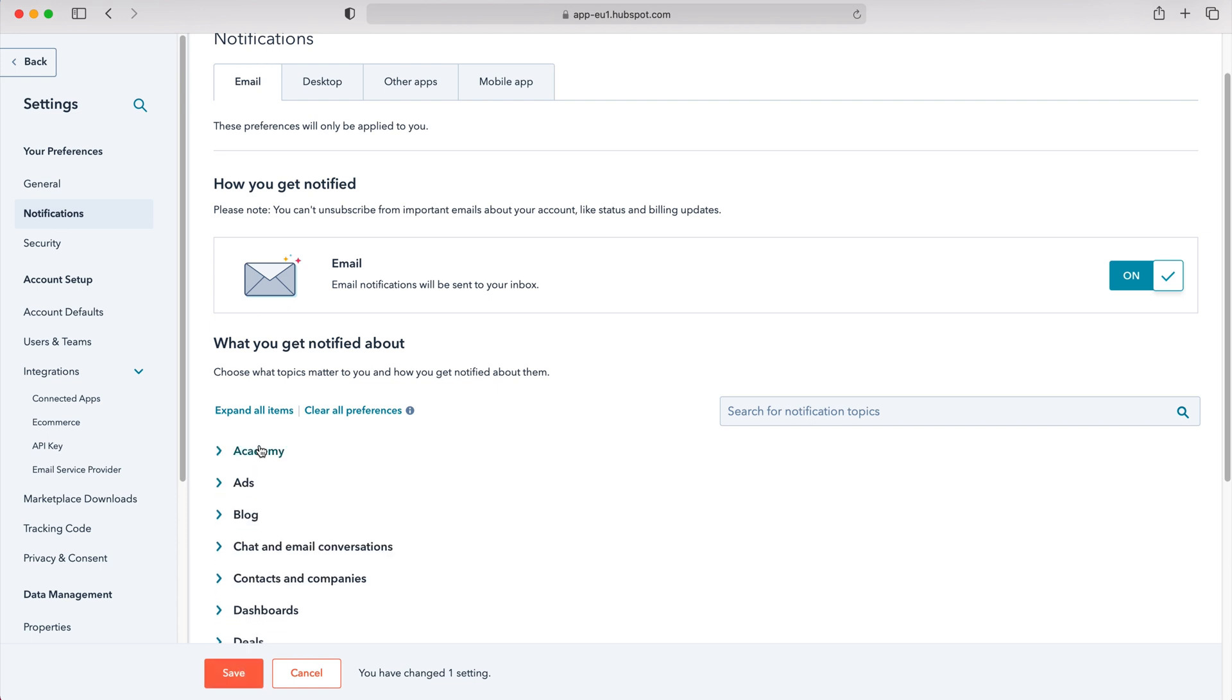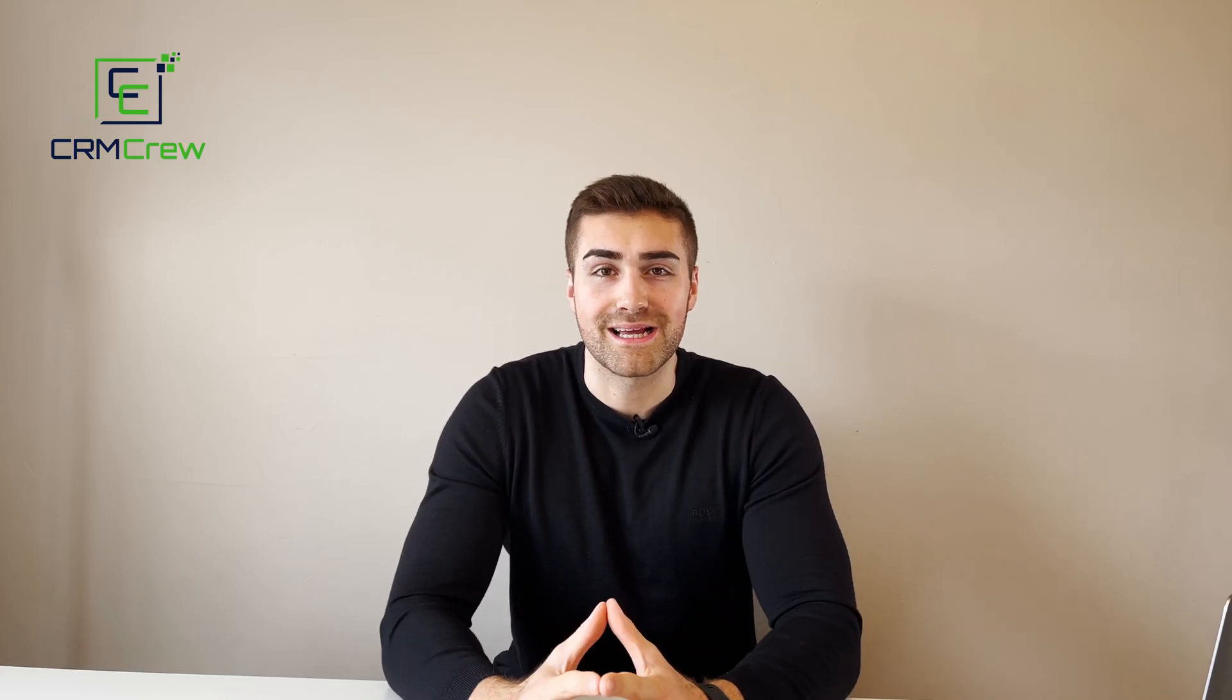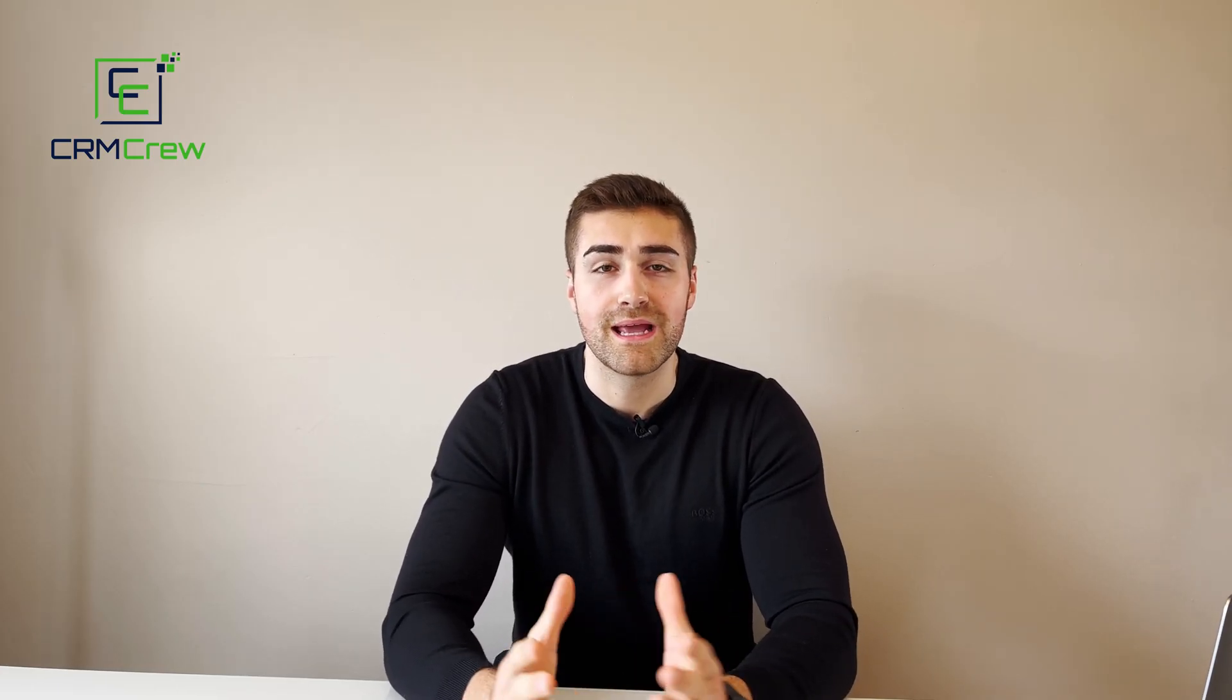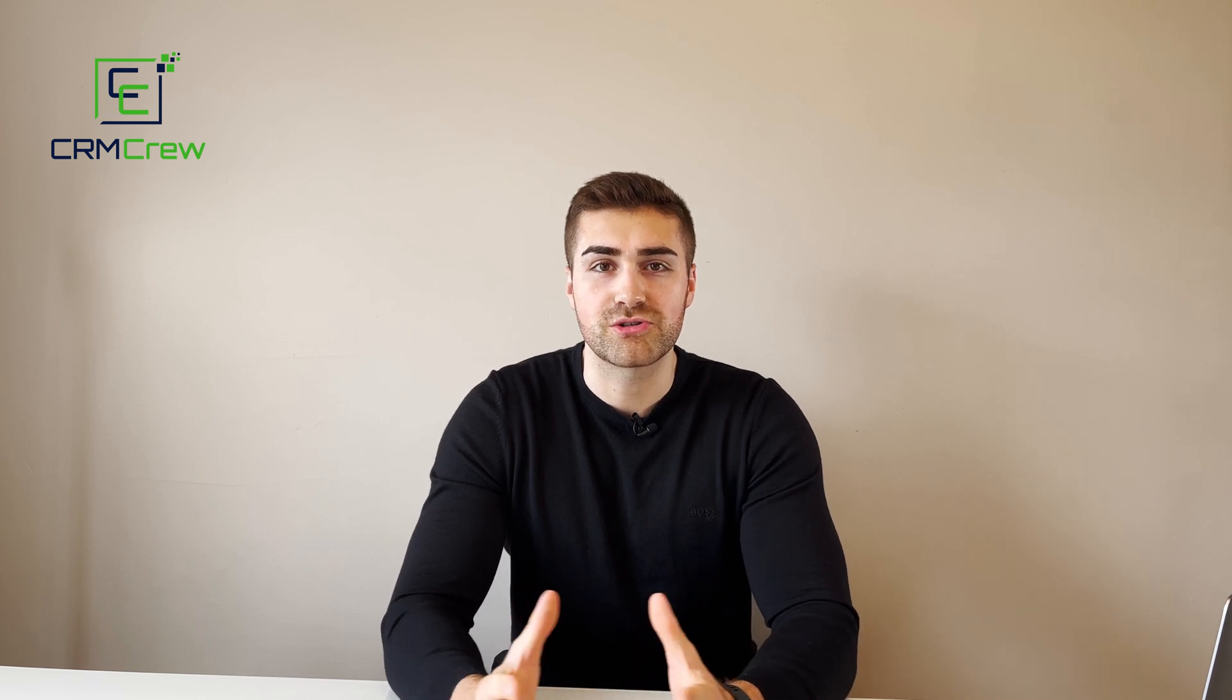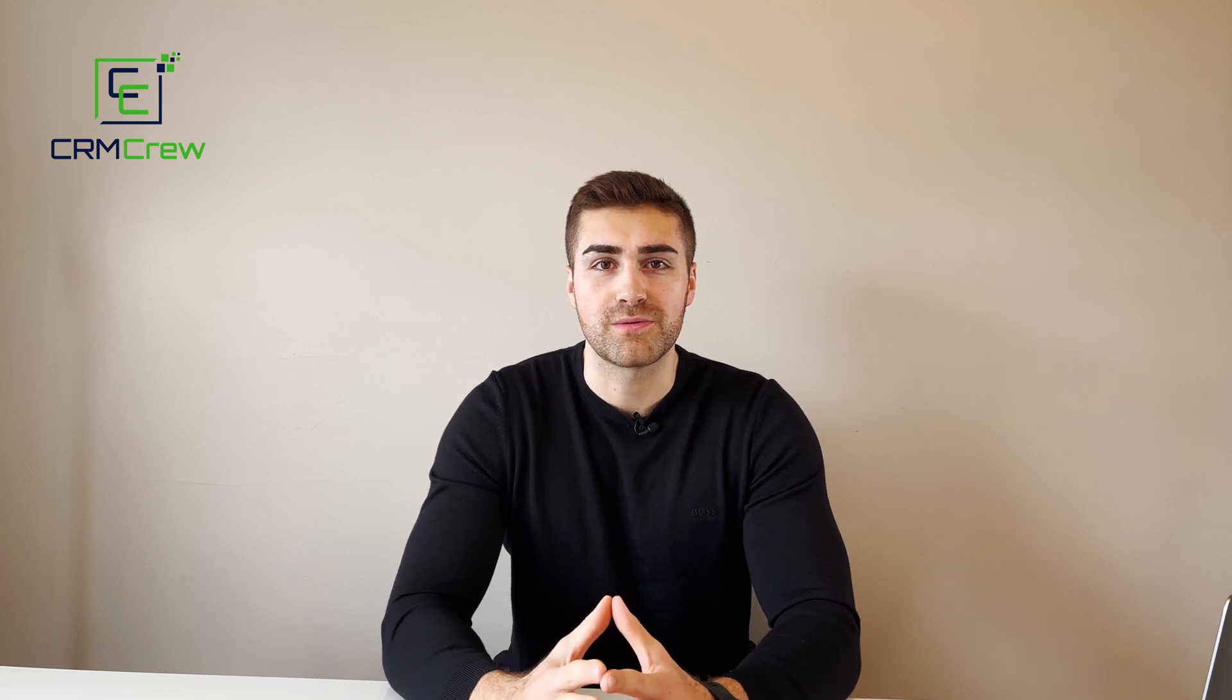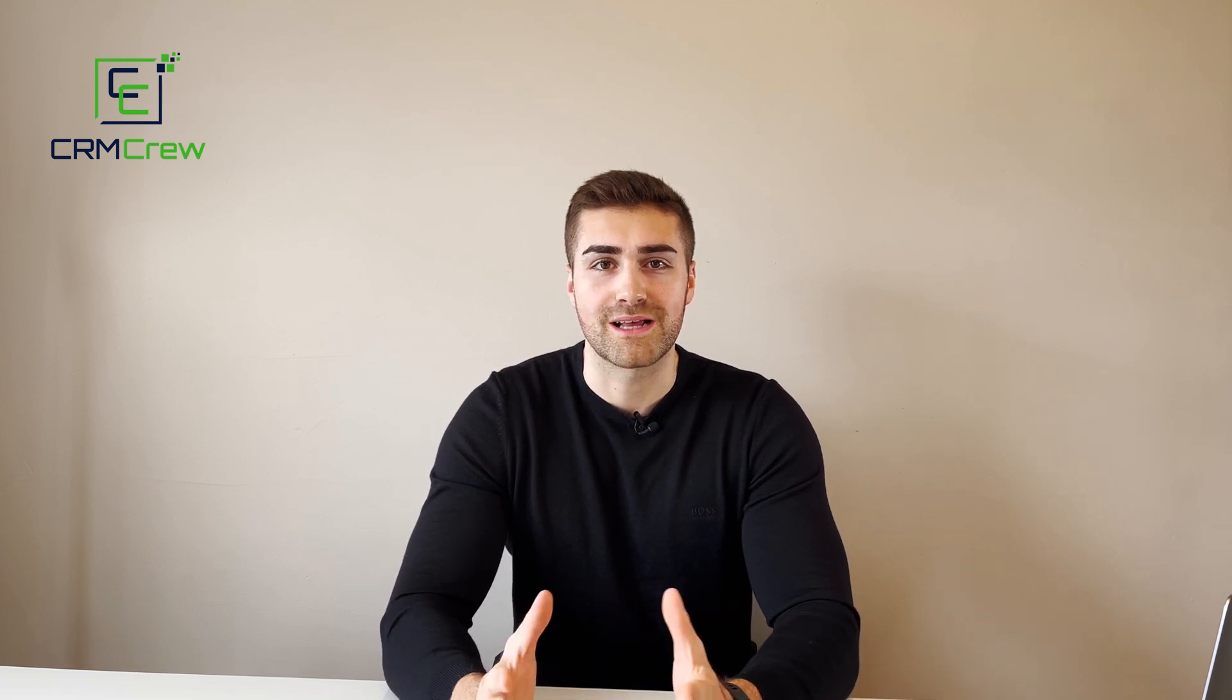That is how to use and change notification settings in HubSpot CRM. I hope this video has clearly explained how to use notifications in HubSpot CRM. If you have any further questions, please drop me an email - my details are in the description below. Thank you very much for watching, and I'll see you shortly in the next video.